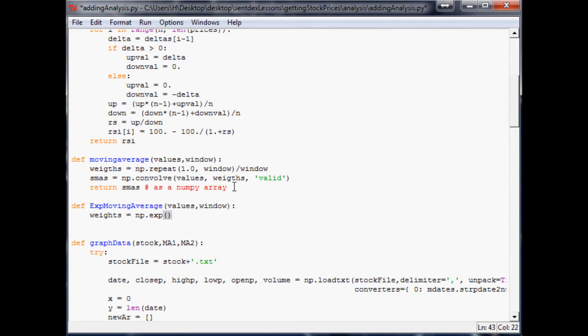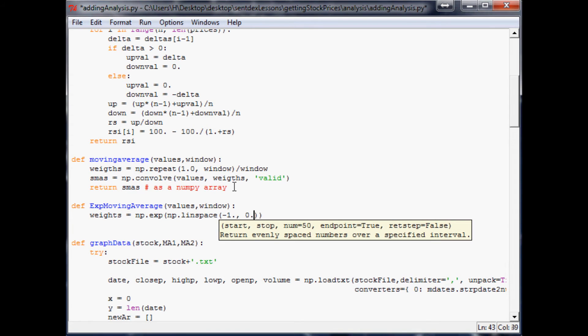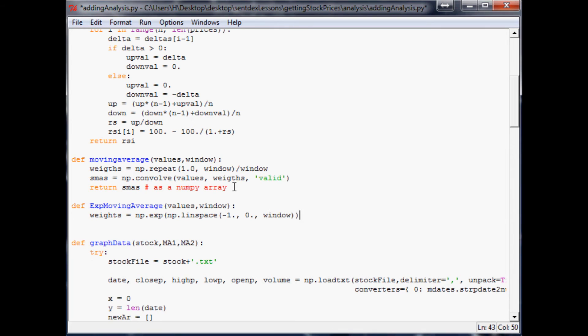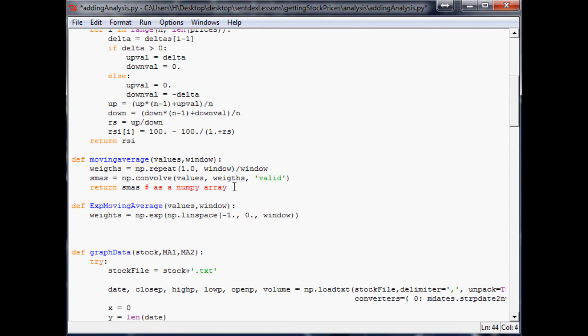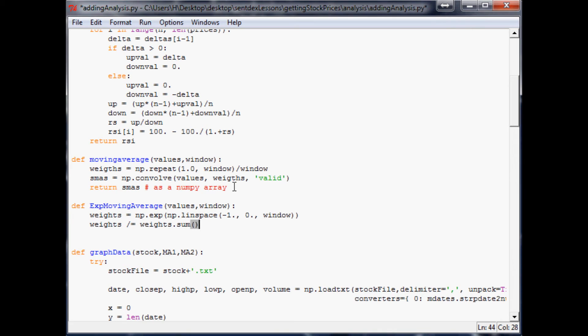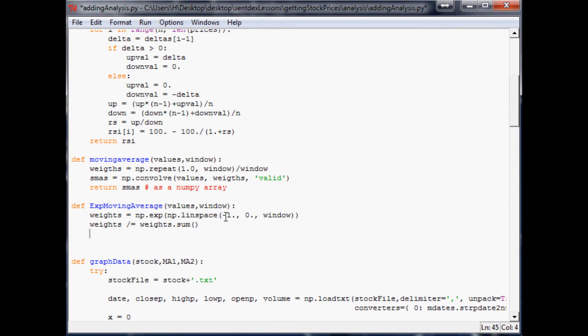So just in case you don't know, divided equals works the same as if you were to do plus equals or minus equals. So divided by divided equals. Now the next thing we want to do is we'll just say a equals np.convolve. And what do we want to do? Values...